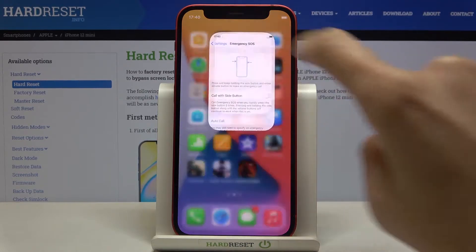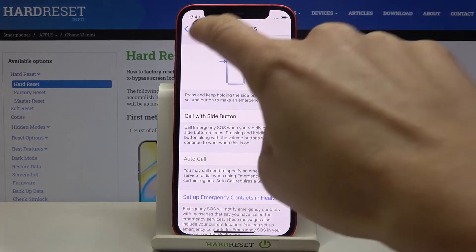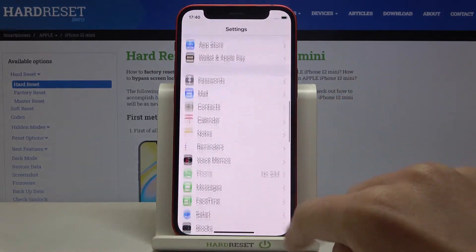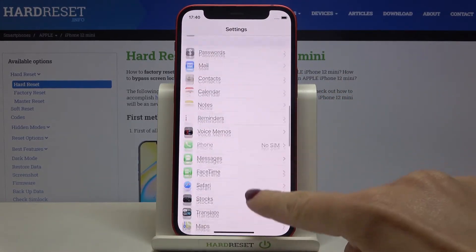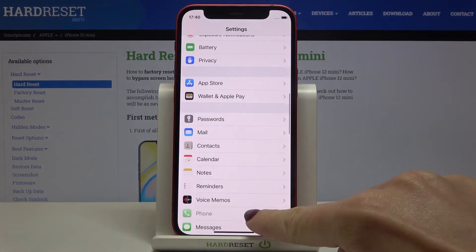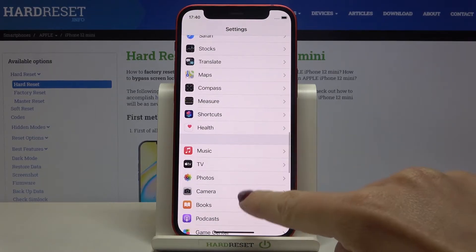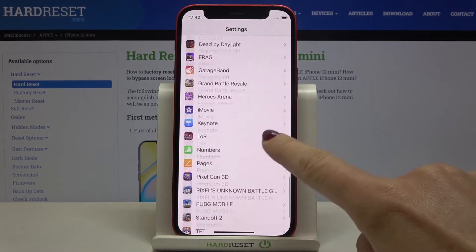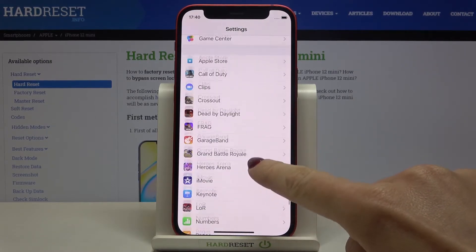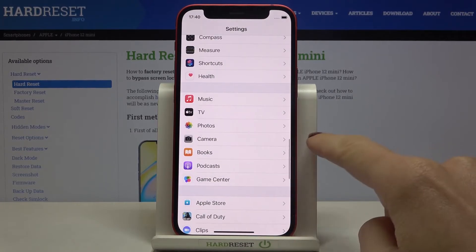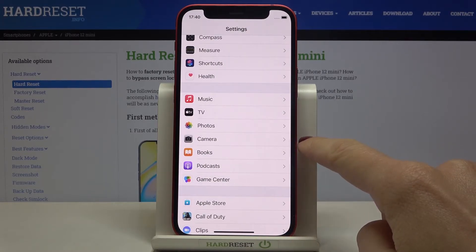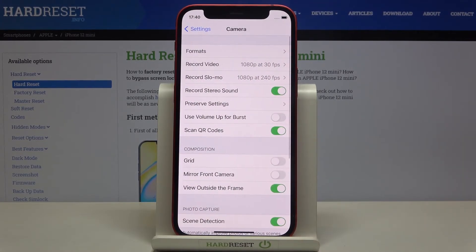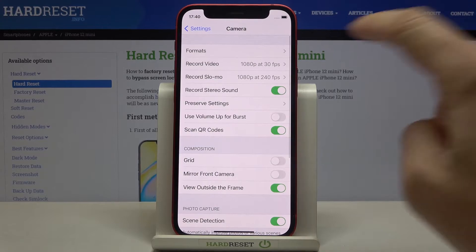First of all, you need to reach the Settings, then find and select the Camera app. Here we've got Camera — click on it.